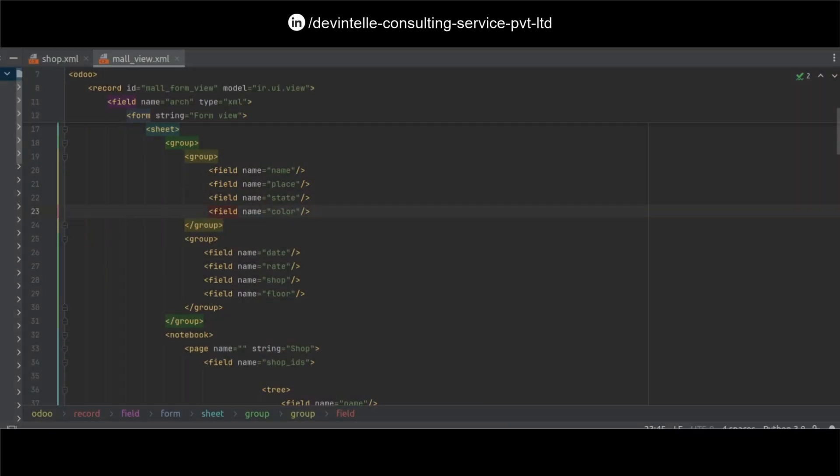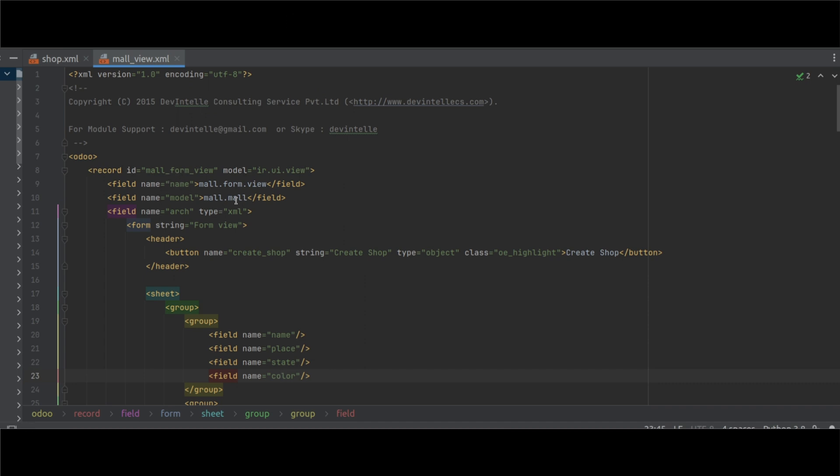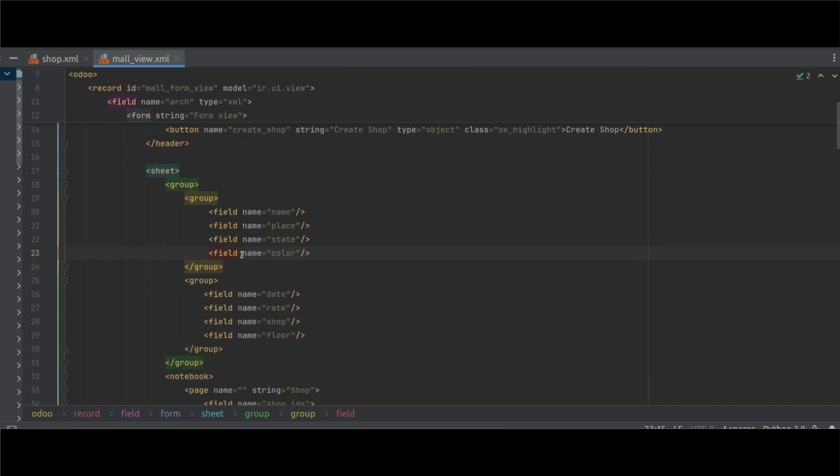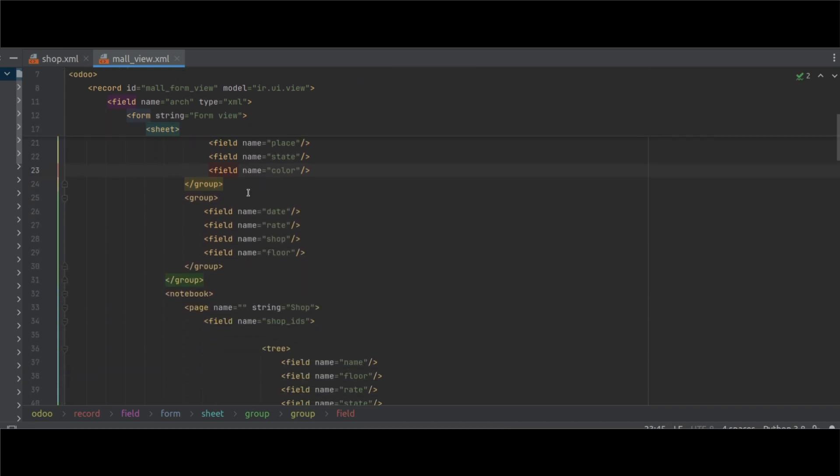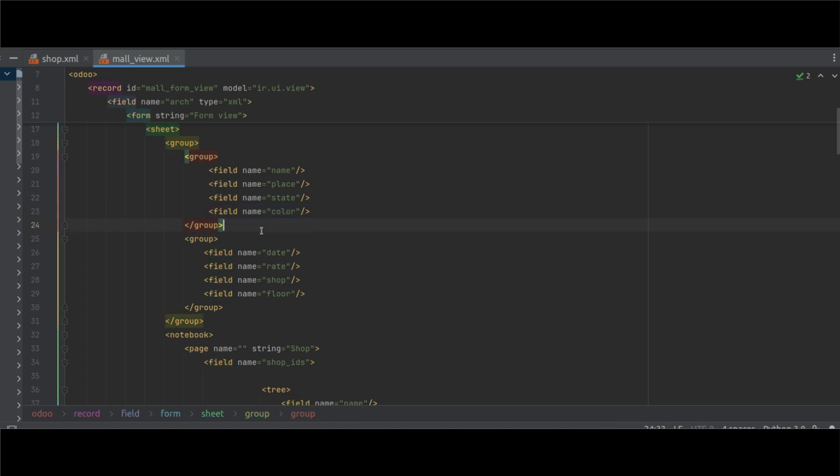Now define this field into the XML side. This is the form view of mol.mol object and here I define field color into this XML.